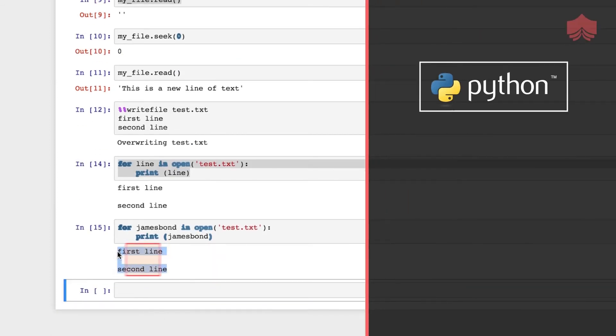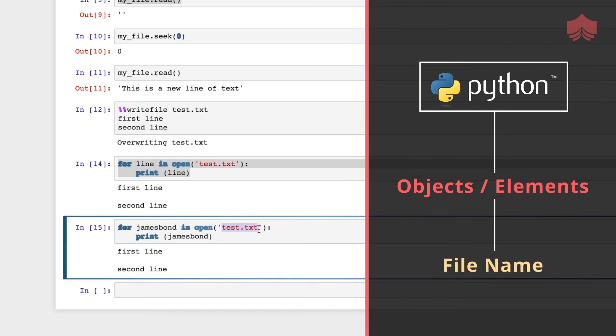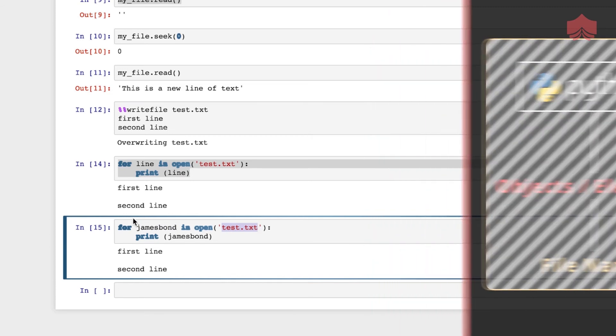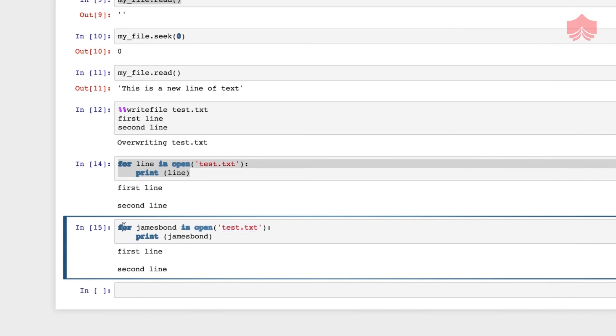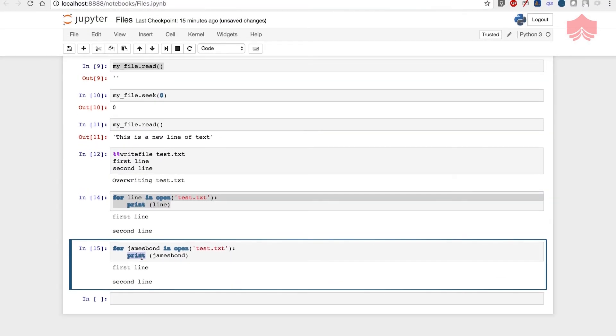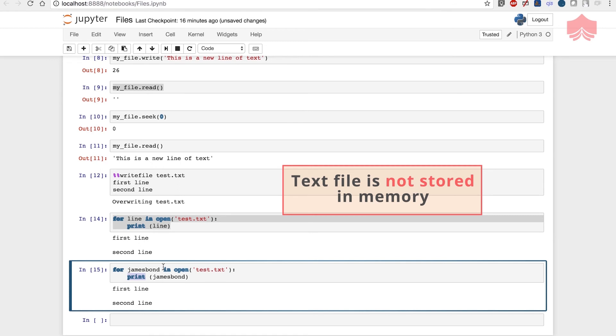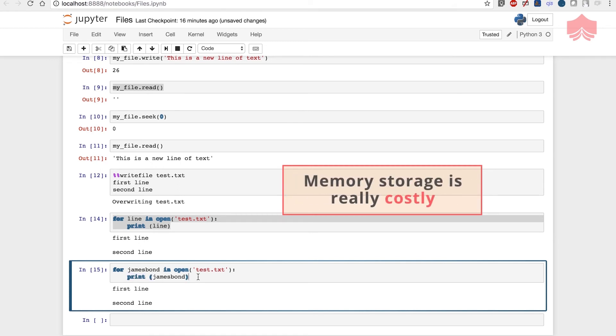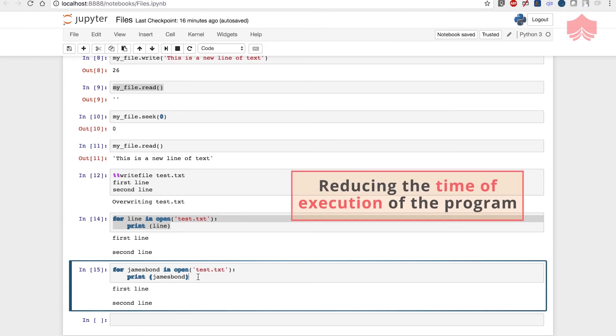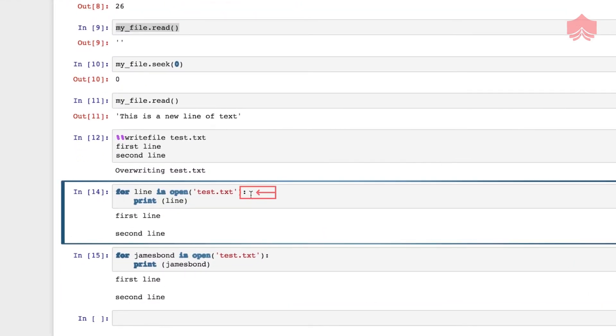We could have called the line object anything. I can call this James Bond and print James Bond - it's still printing correctly. The way Python sees it, you're addressing the objects or elements inside your file, and that's not relevant to Python. What's most relevant is the for loop, open function, and print. By not calling read on the file, we're reading using the for loop, so the text file is not stored in memory. That's one way of reducing execution time. Notice there's an indent on the line - this white space is required after the colon.